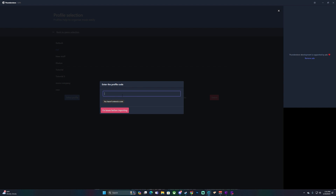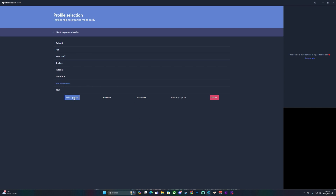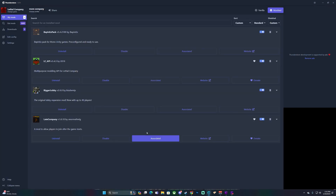Once you do that, press 'Create' and you'll have all their mods. Then go back to your profiles, select the profile, and all their mods will come up as what they downloaded.